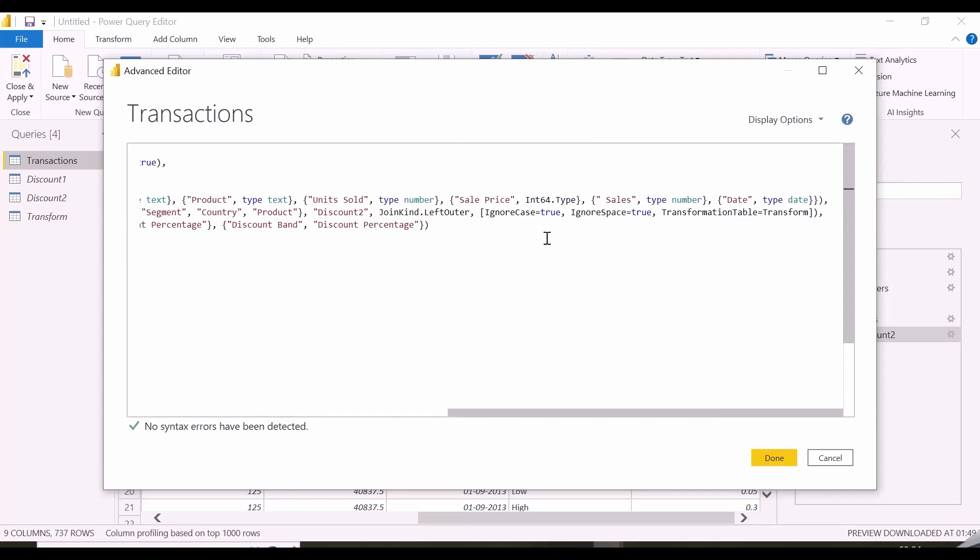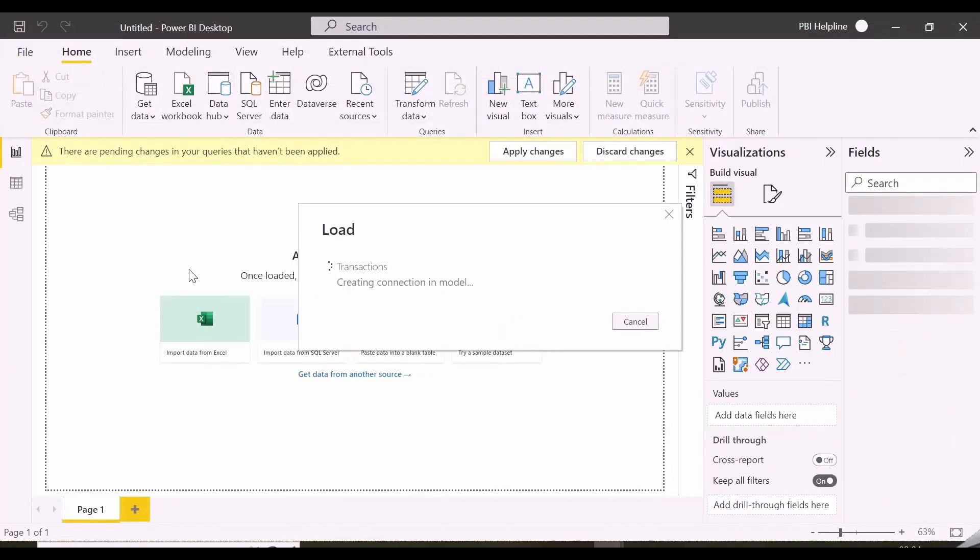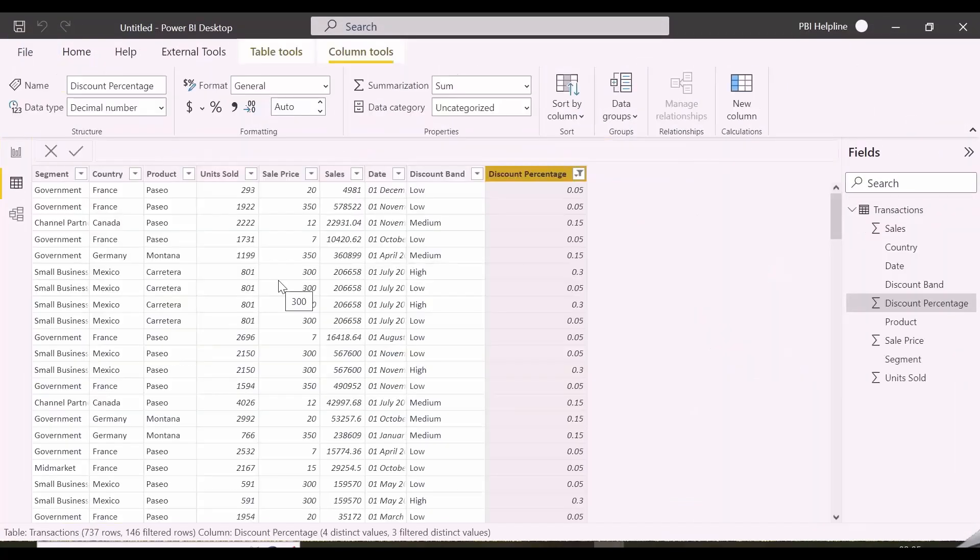Inside advanced editor, you can see it has added only one additional argument which is transform file. I can now close and apply and use my transactions file for further analysis and visualizations.